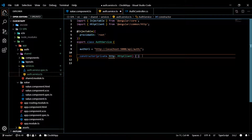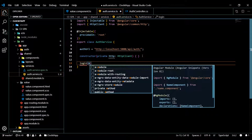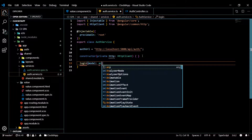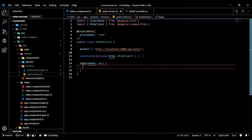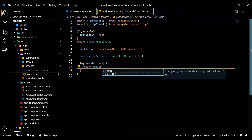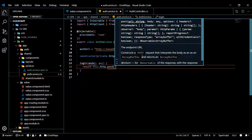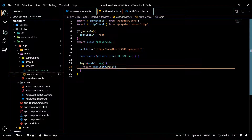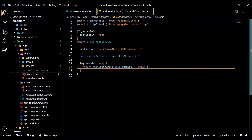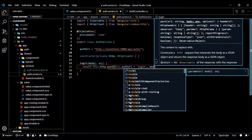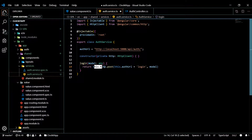Now we're ready to create our login method. We'll pass in the model — the username and password the user gives us — typed as 'any'. This is going to return an observable, so we return 'this.http.post()'. The post takes two parameters: first the URL, which is our authUrl plus '/login', and the second parameter is the model that was passed in.